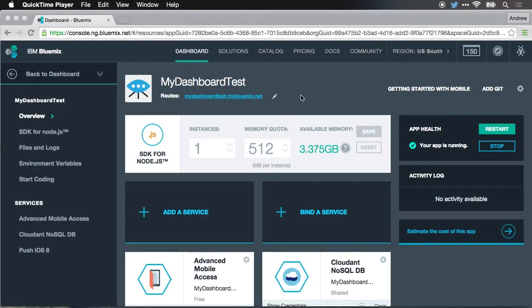In the last video, I showed you how to create the mobile app on Bluemix services, how to integrate it with the native iOS application, and how to do remote logging. In this video, I want to show you how to take the server-side code for the Node.js instance, pull it to your local machine, make some changes, push it back up to the environment, and then invoke some of those new services from the iOS application.